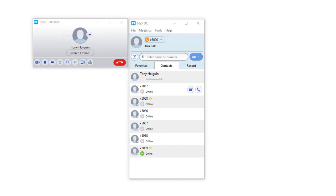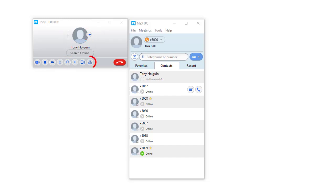Also, put your call on hold, control your audio settings, transfer, add an additional participant, or record the call. When you've finished your conversation, press the red phone icon to disconnect.